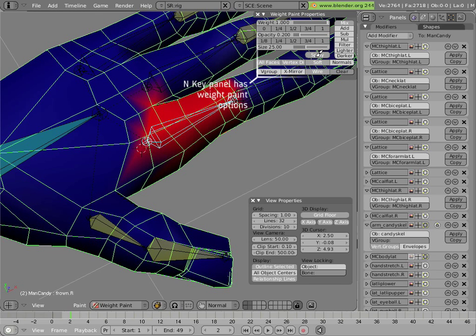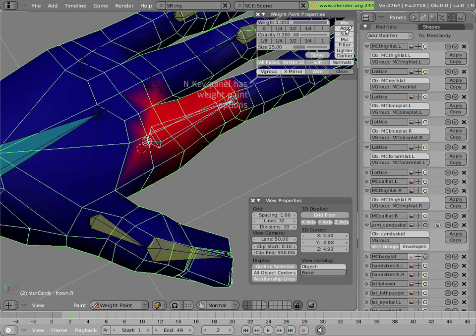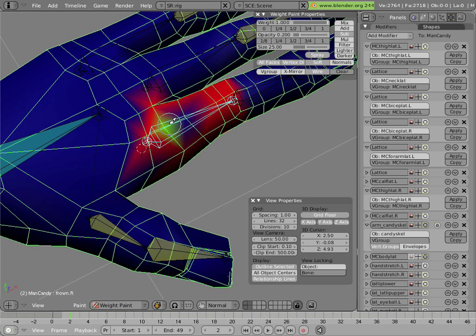There are some options in the weight paint properties which you can bring up with the N key, like spray, wire, or X mirror which lets the left side and the right side get painted at the same time. I'll subtract some weight here just to show how easy it is to paint.